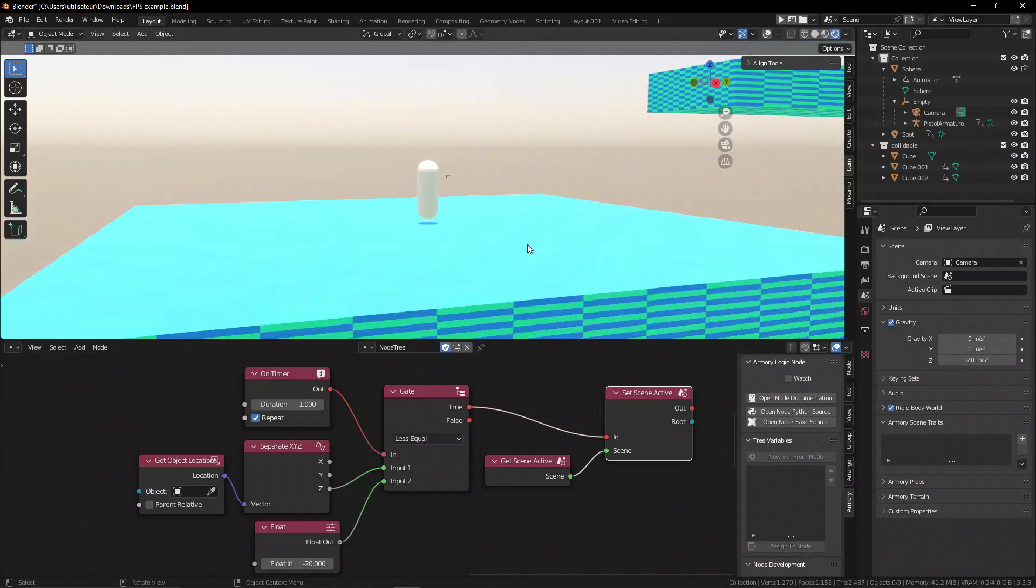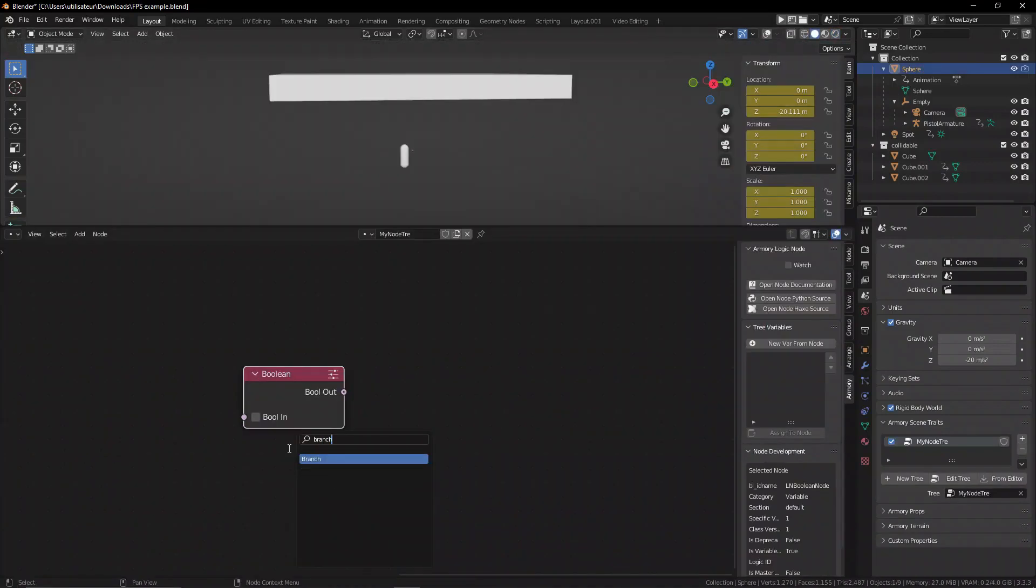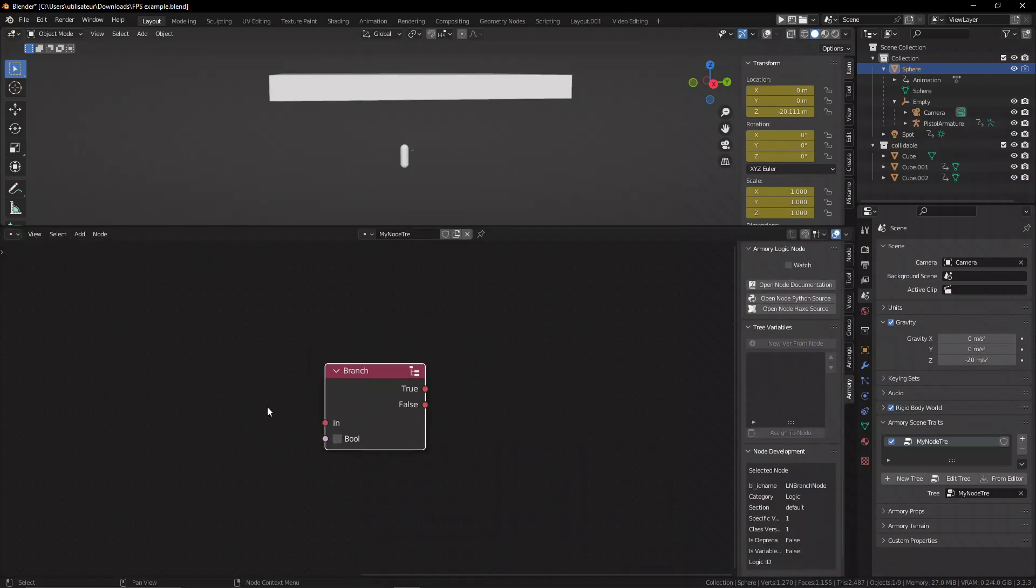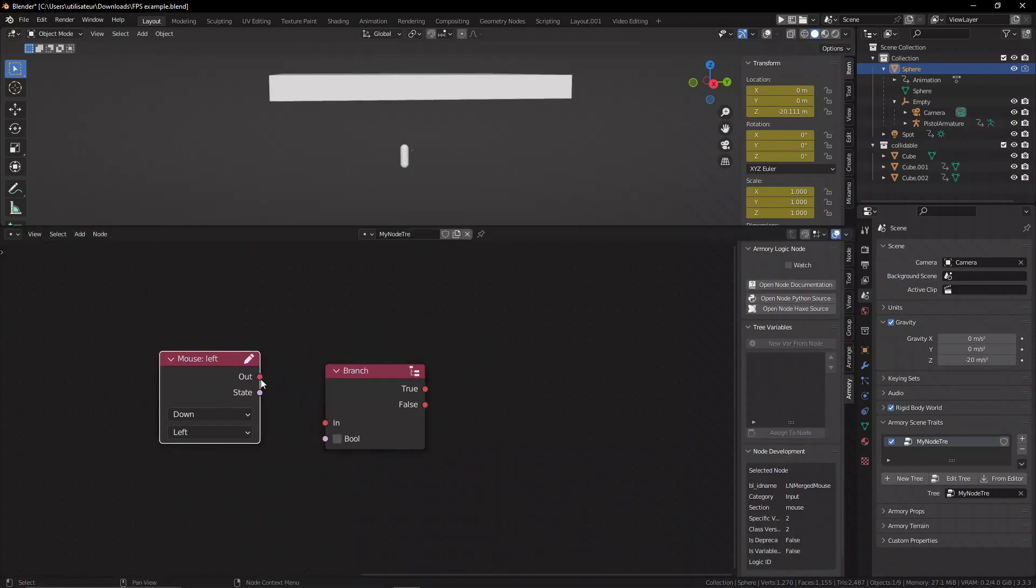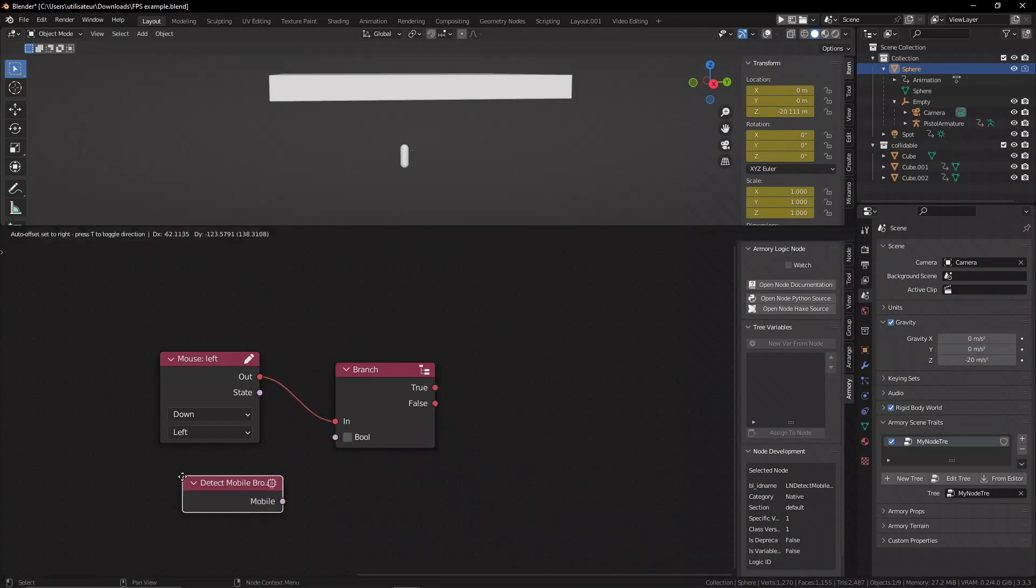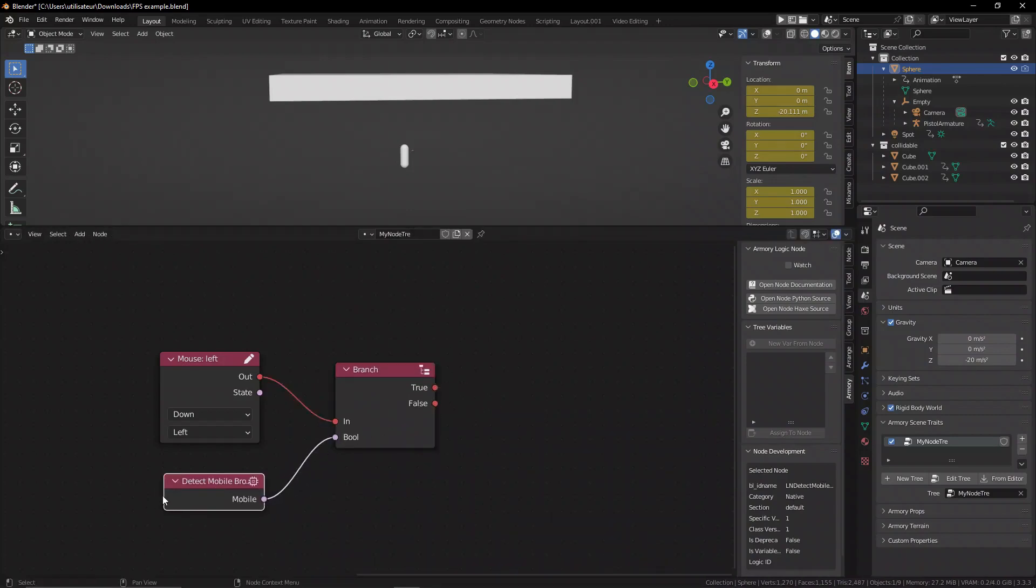That is using the branch node. Very similar to the gate node, it has two possible outcomes - yes or no. However, this is specifically a single boolean input, so it only determines if this single boolean is checked or unchecked.